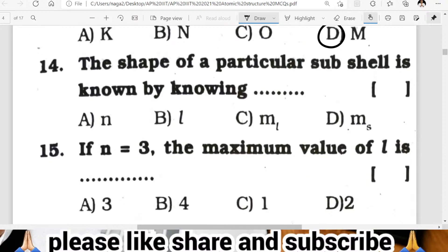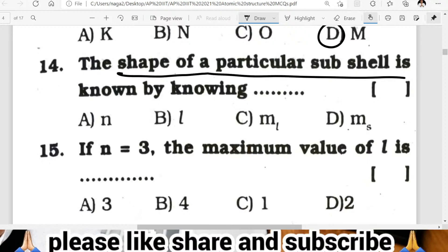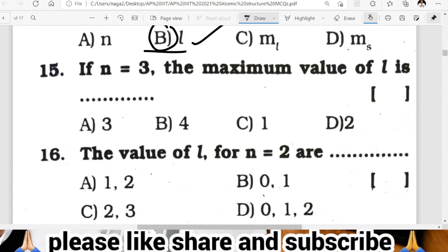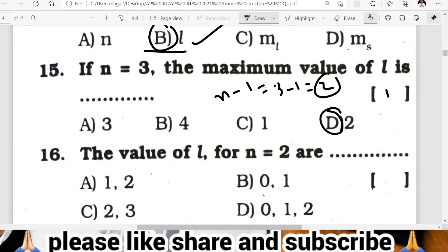Question fourteen: the shape of a particular subshell is known by which quantum number? The angular momentum quantum number L describes the shape of a subshell. Question fifteen: if N is equal to 3, the maximum value of L is 2. Using the formula N minus 1: 3 minus 1 equals 2. D is the correct answer.